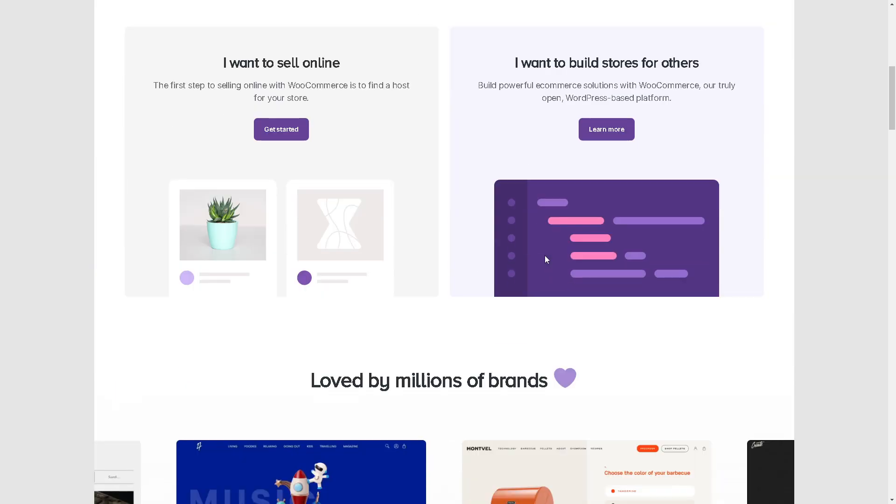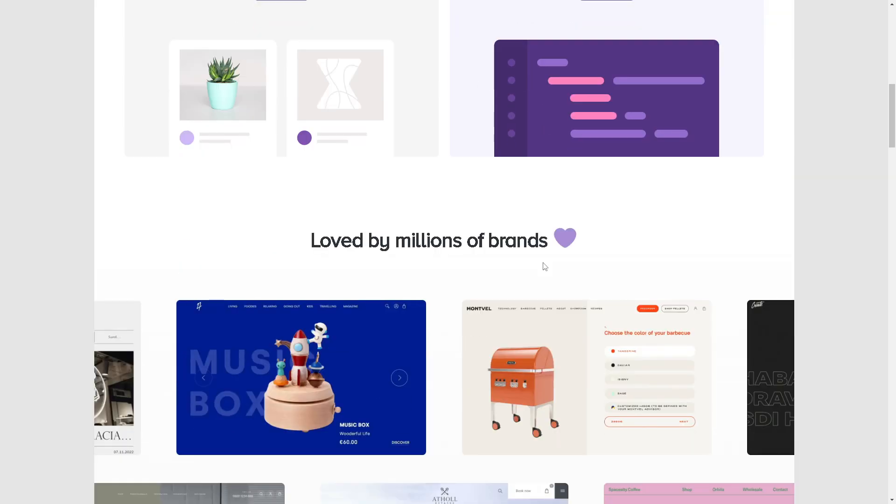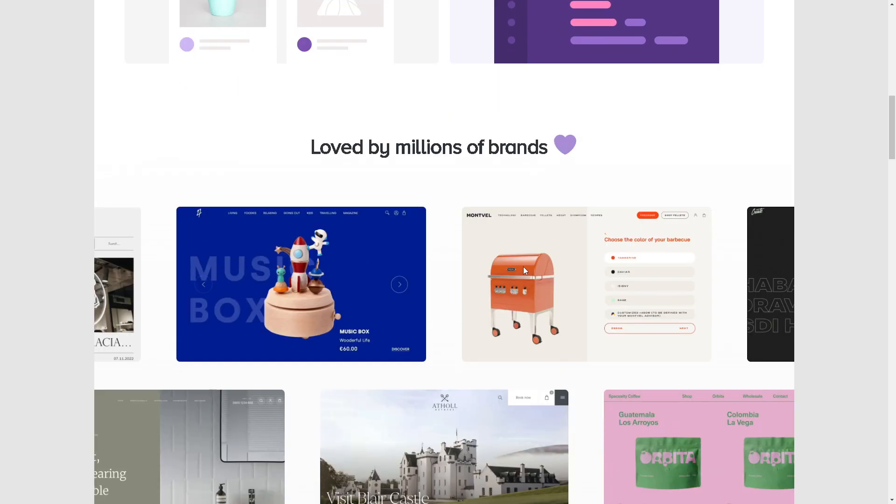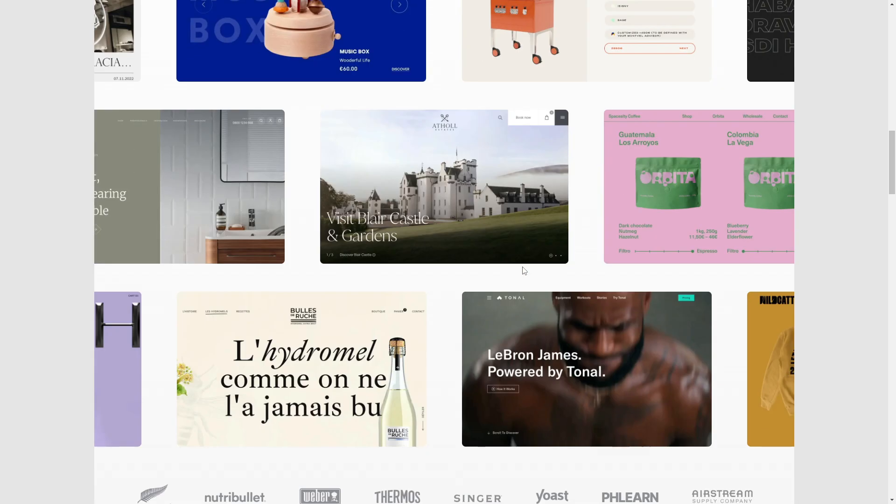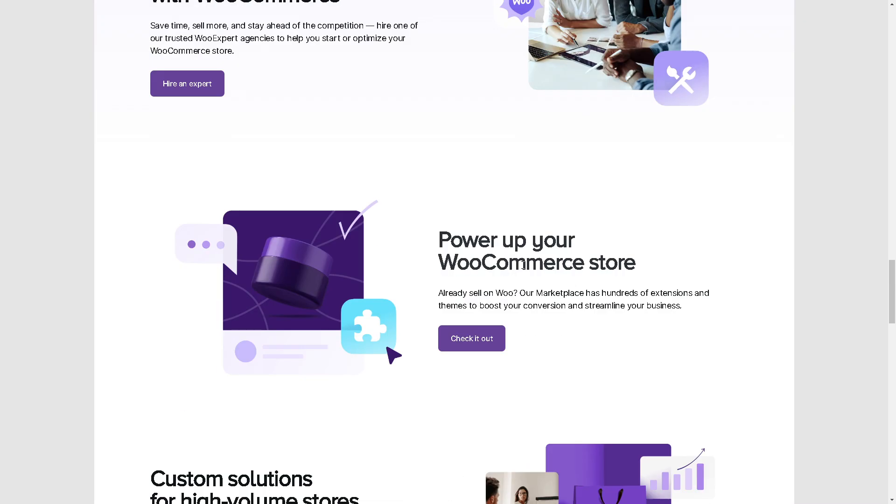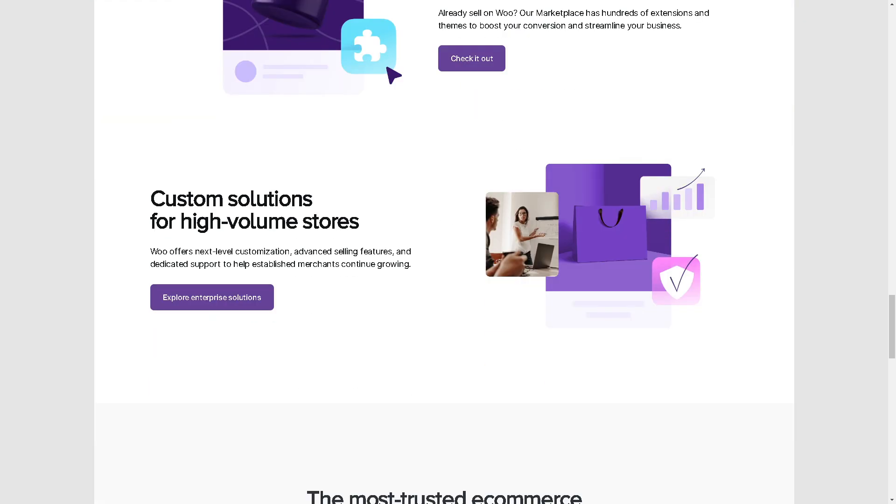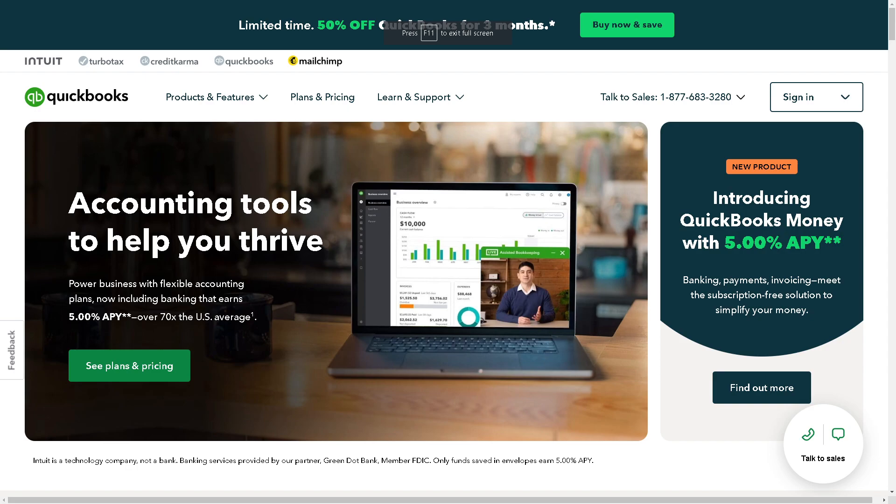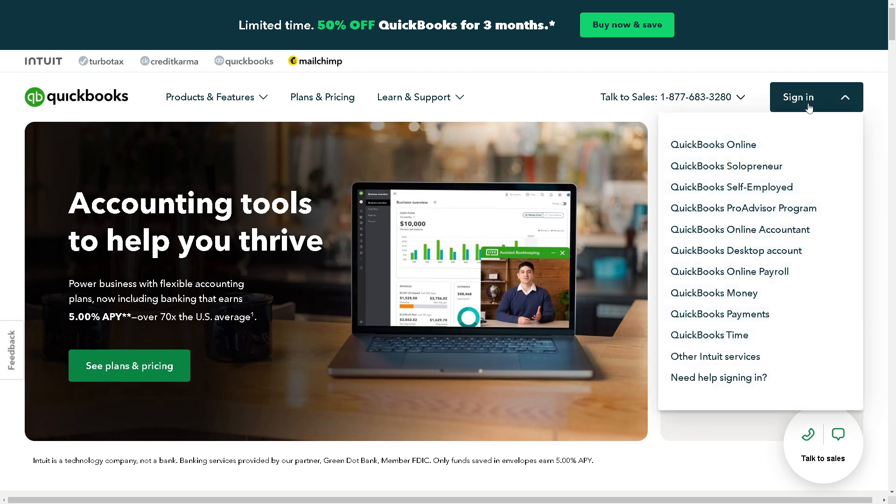Hey everyone and welcome back to our channel. In today's video we are going to explore how to integrate WooCommerce with QuickBooks. Let's begin. Now the first thing you need to do is to sign in on your account.